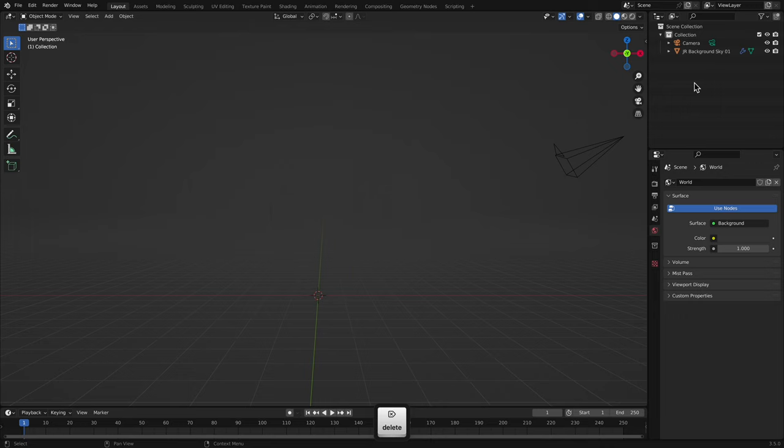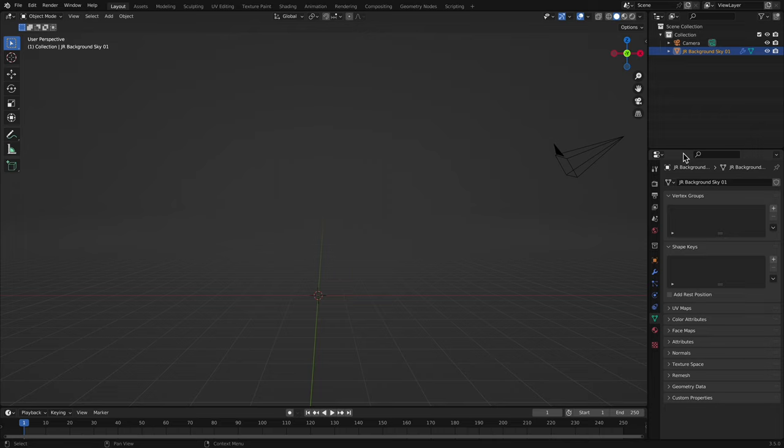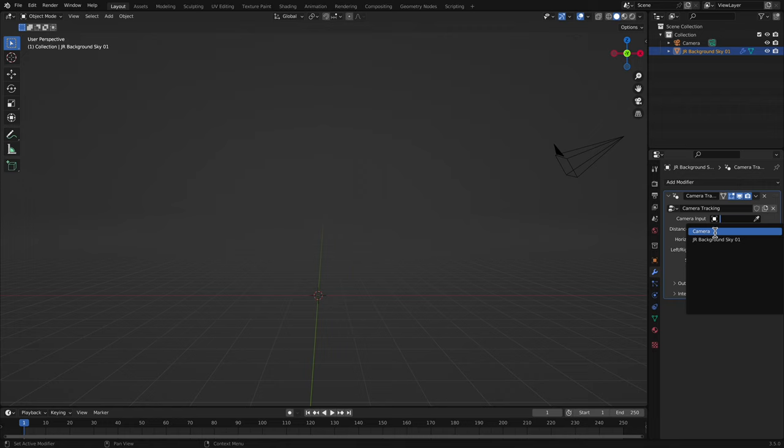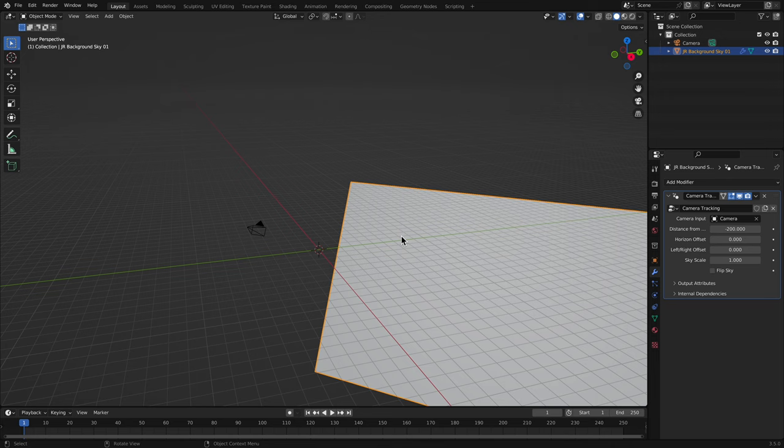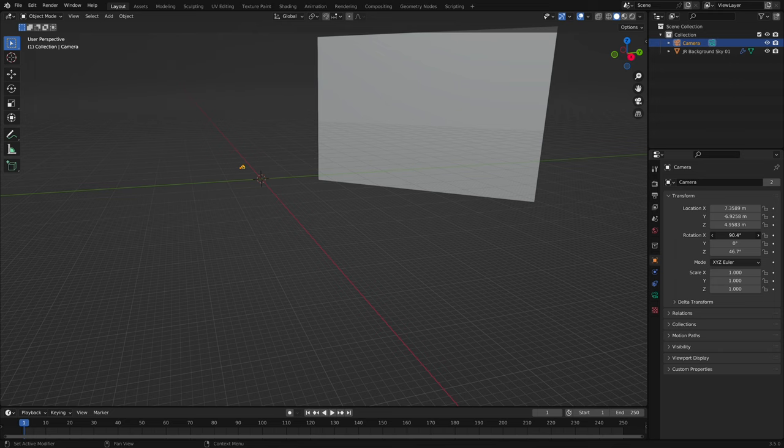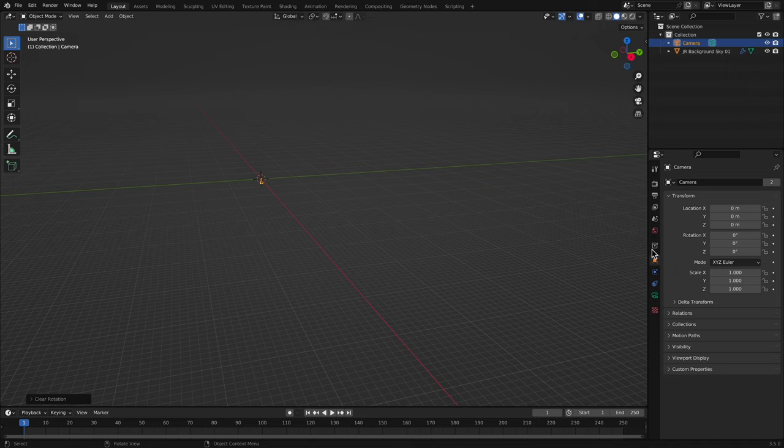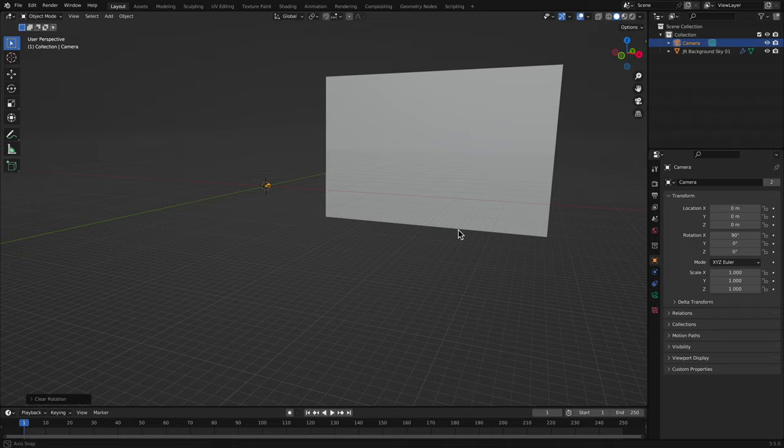I'll select the sky object, then go to the Modifier Properties tab. This is a Geometry Nodes modifier that performs camera tracking. All I need to do is click into the Camera Input field and reference the camera I want to use. As soon as I do this, the sky will then align itself to the orientation of the camera. If I change the camera's rotation, you'll see that the sky stays aligned in front of it. I'll use Option G or Alt G to reset the camera's location, then Option R or Alt R to reset its rotation. Then I'll change the Rotation X-axis to 90 degrees so it points straight ahead.